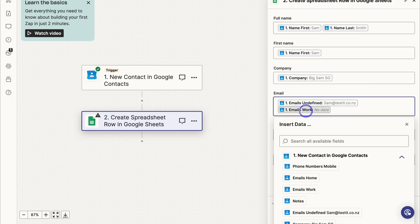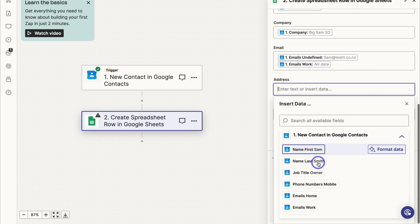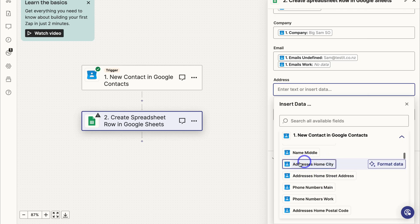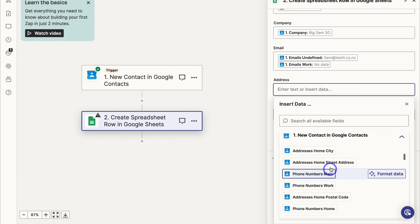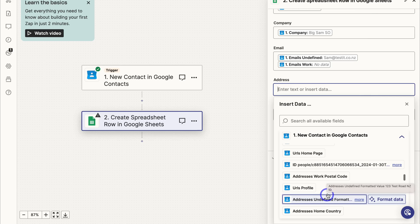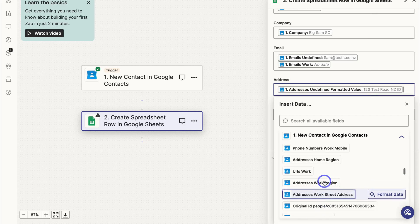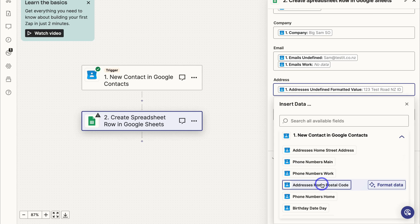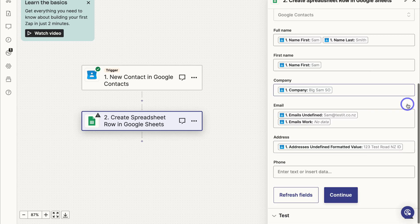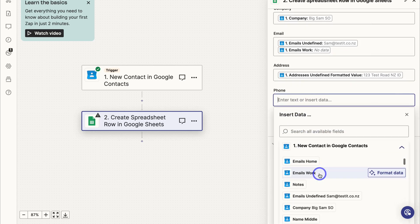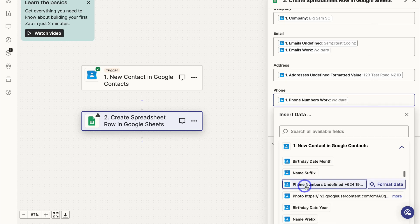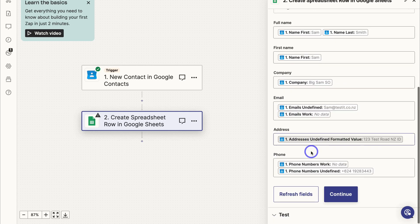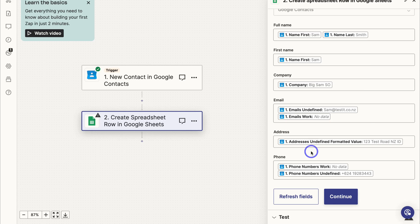For email, locate the email field and add both 'email undefined' and 'email work' — if no data exists, nothing will be pulled in. For address, you can add any information you want: home city, home street address, postcode — select whichever options you prefer. For phone, come down and click on 'phone numbers work' and 'phone numbers undefined' to capture all available phone data.